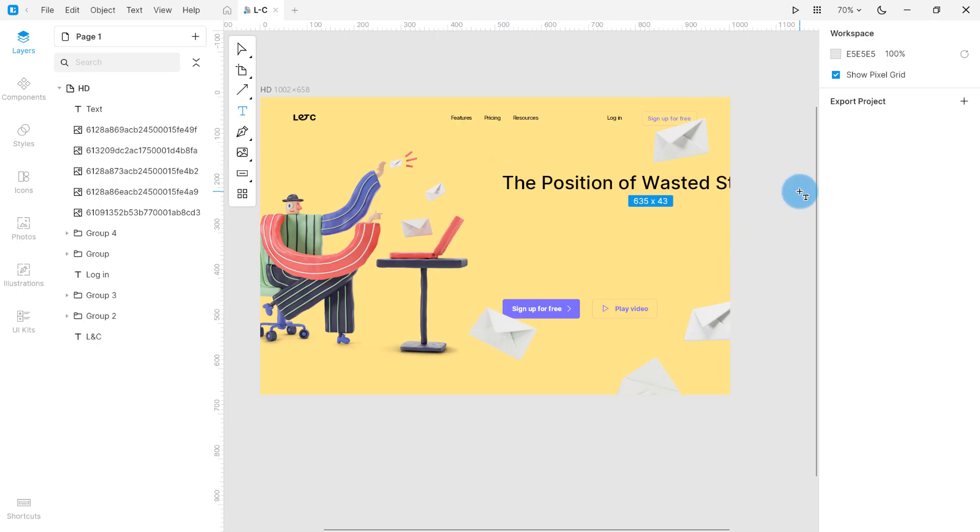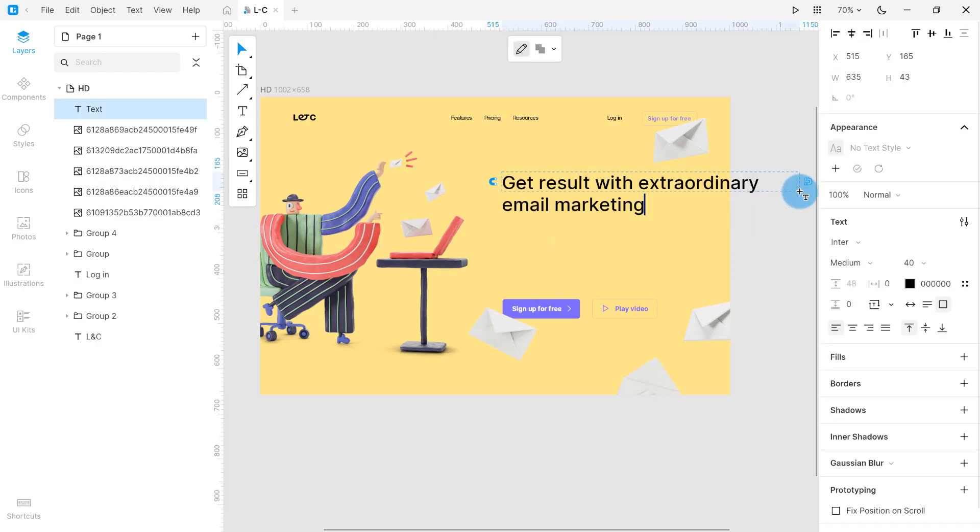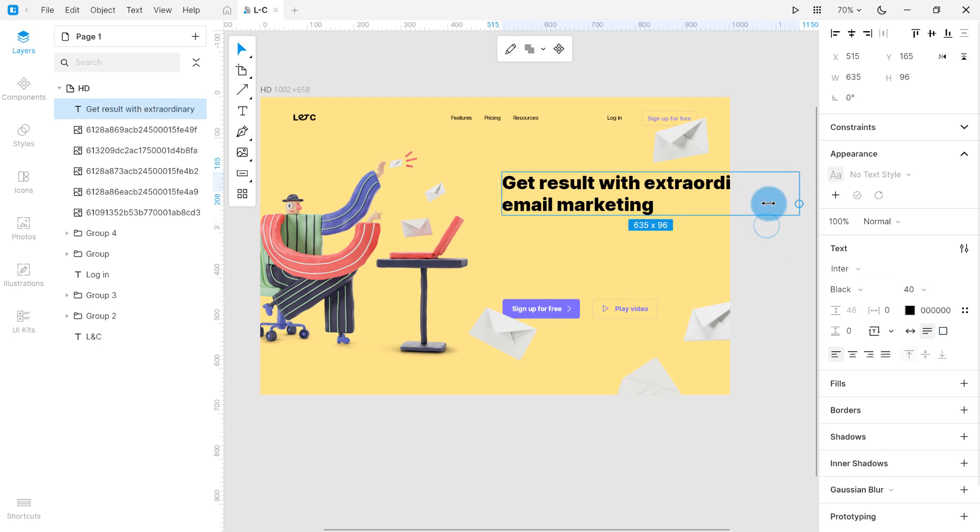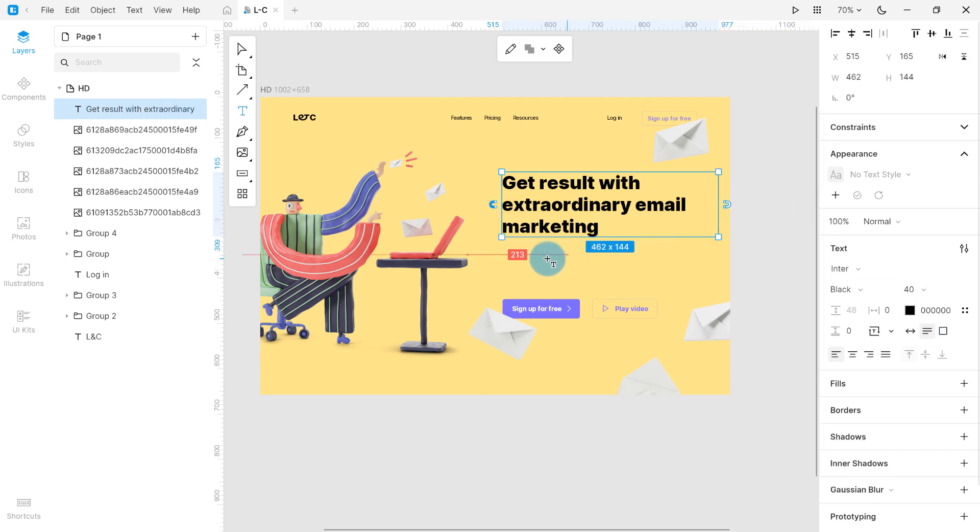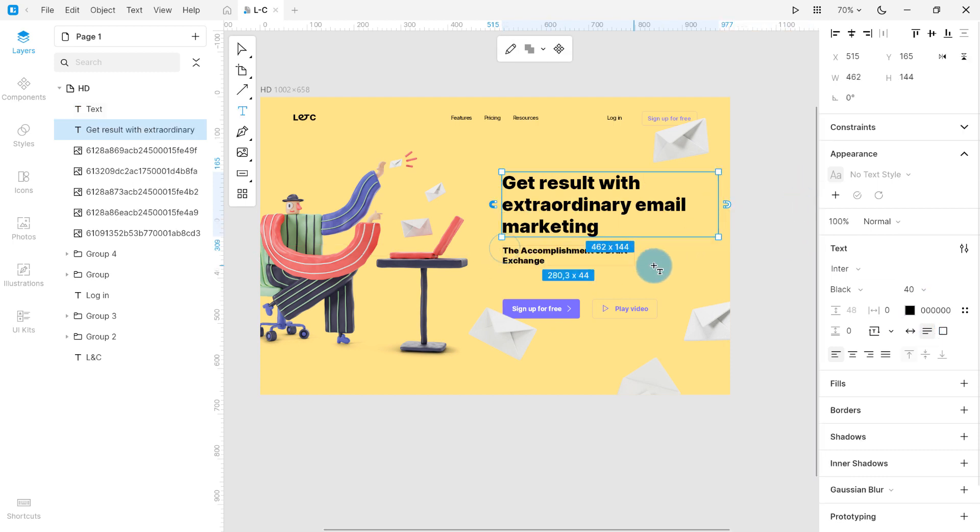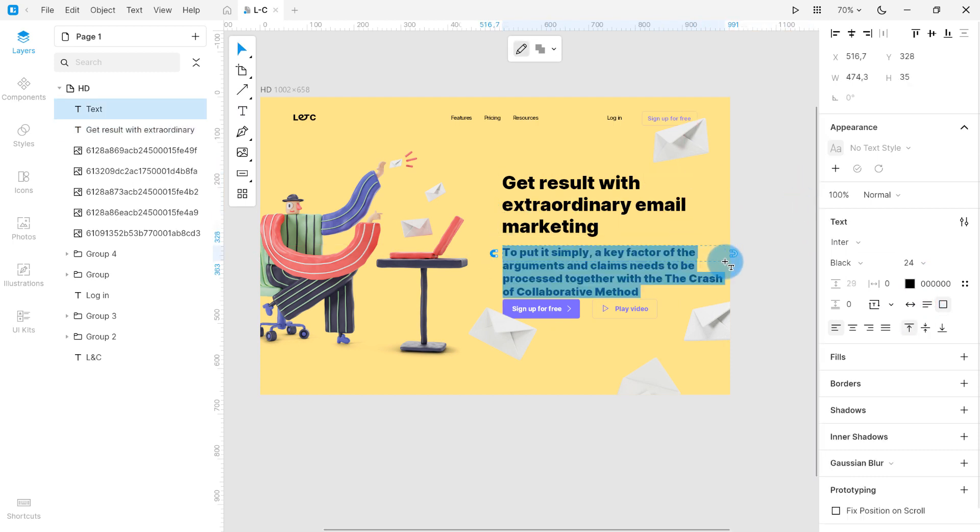Lunacy automatically adjusts the font size depending on the size of a text block as you drag it. It guesses if you're creating a heading, subheading, or paragraph.